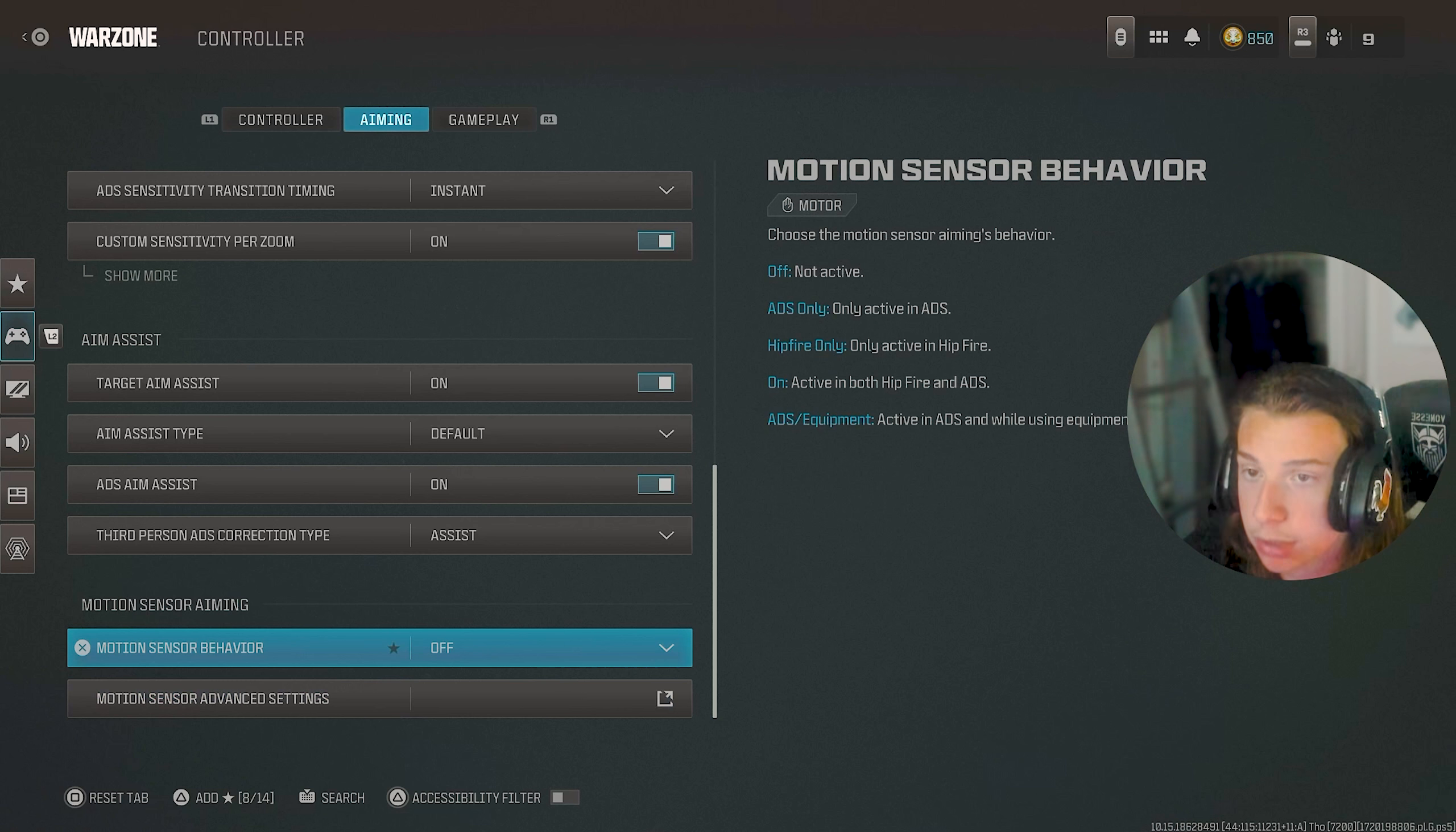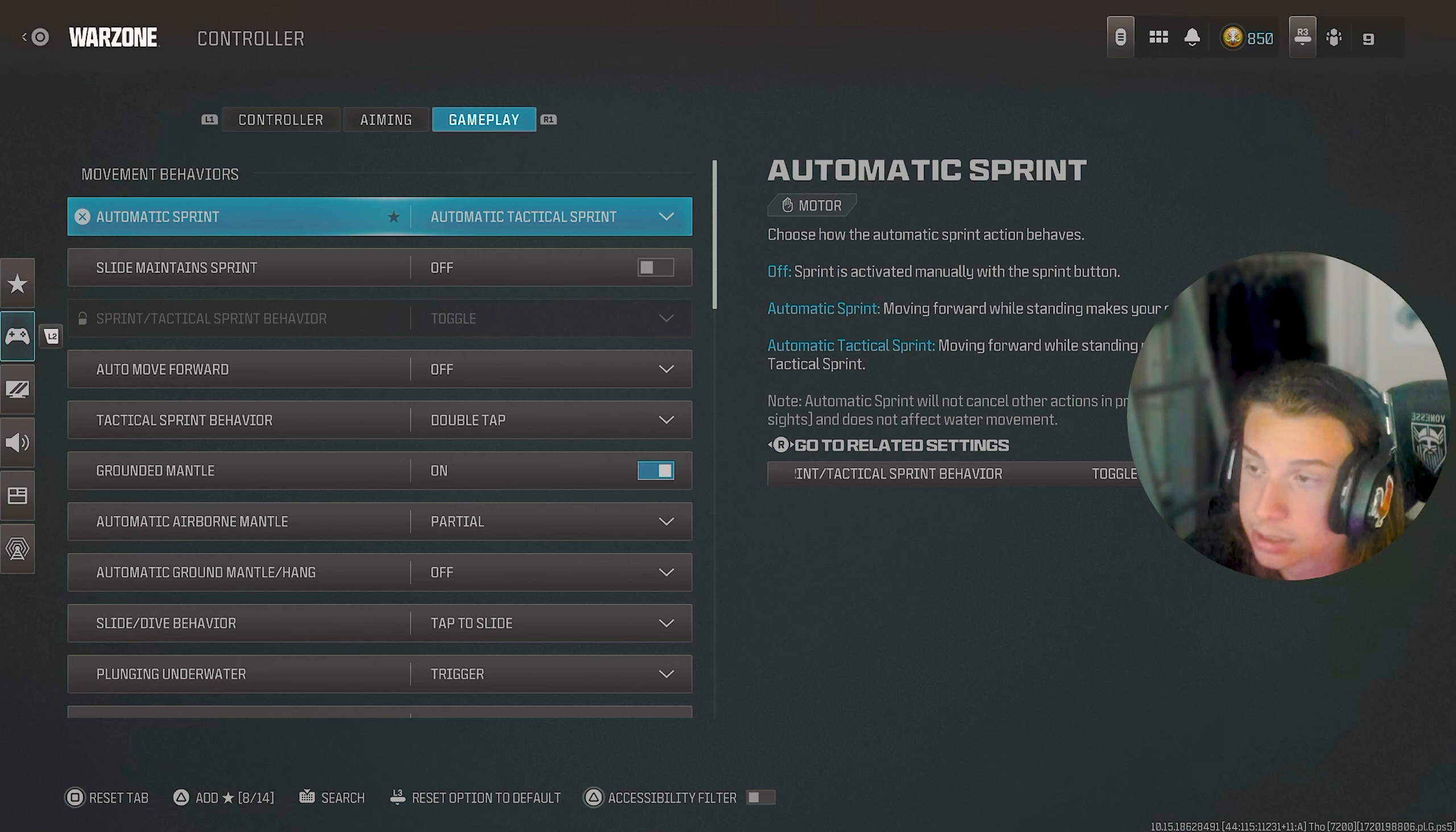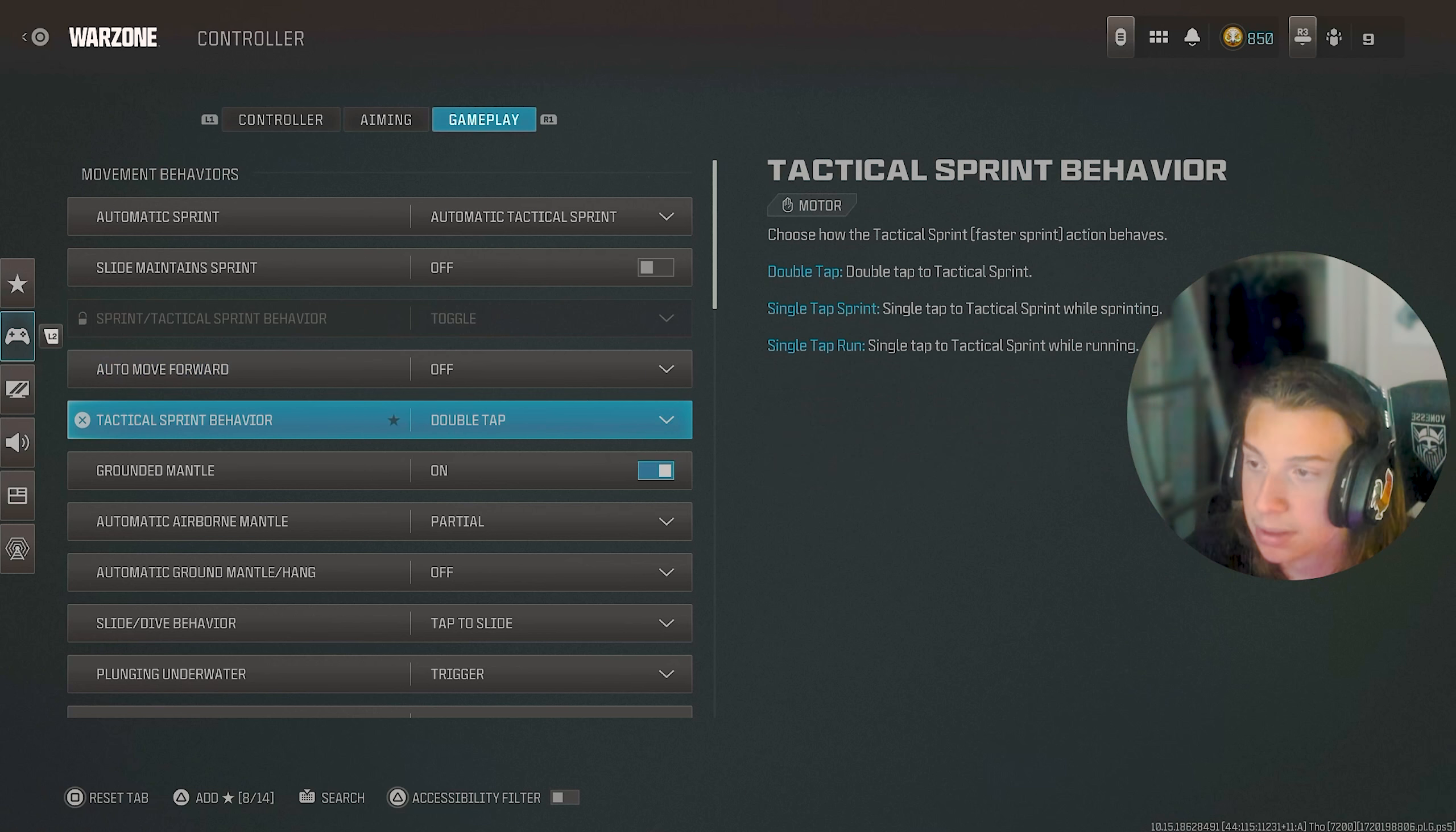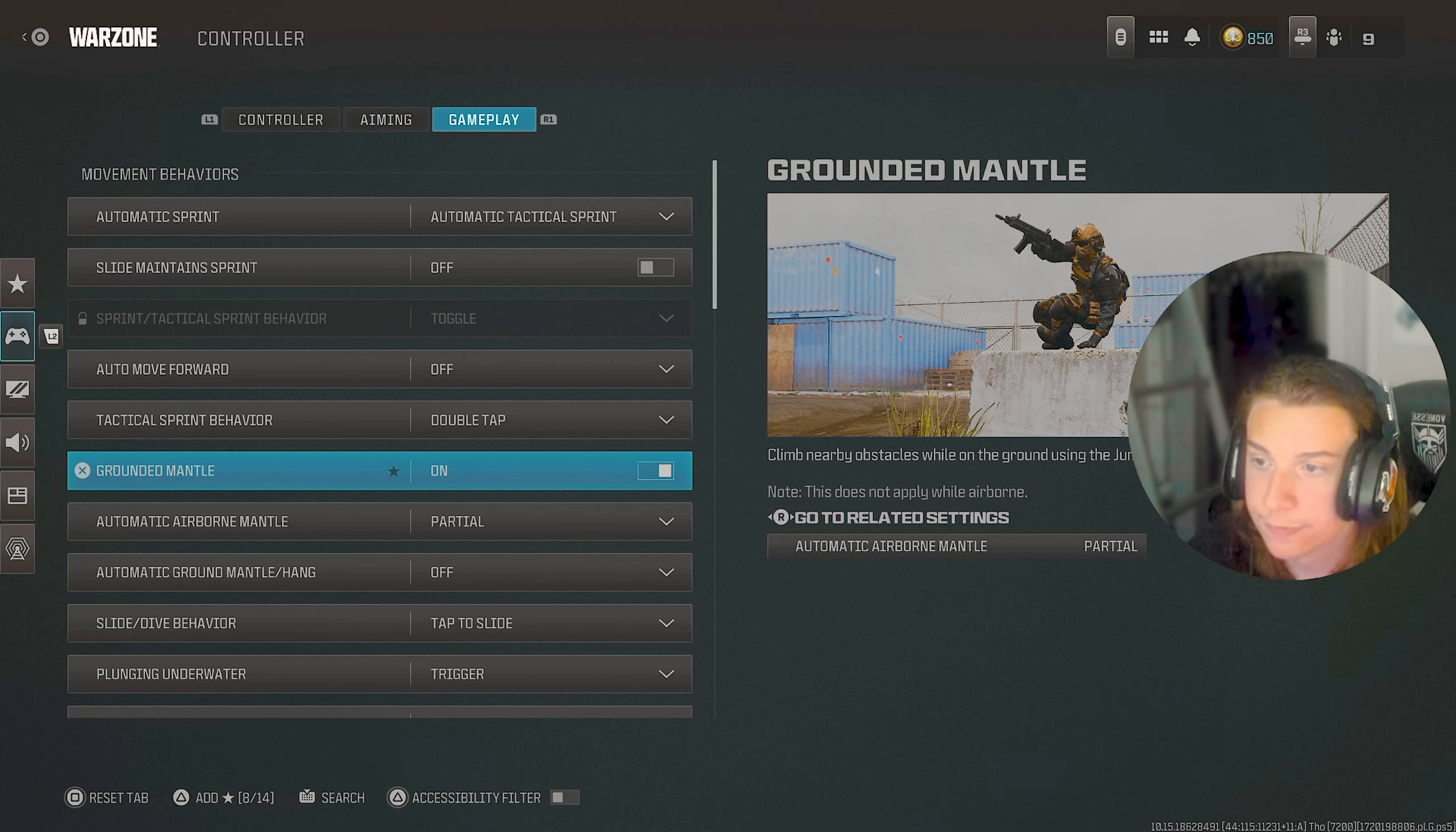Motion sensor, I don't even know what that does. I'm pretty sure it's like gyro and stuff. I have that off entirely. As far as gameplay goes, there's a bunch of settings in here. So I'm just going to slowly scroll through them all and you guys can copy them. I will say though, for grounded mantle, if you guys don't want to have the risk of jumping on random stuff in gunfights, you can turn that off.